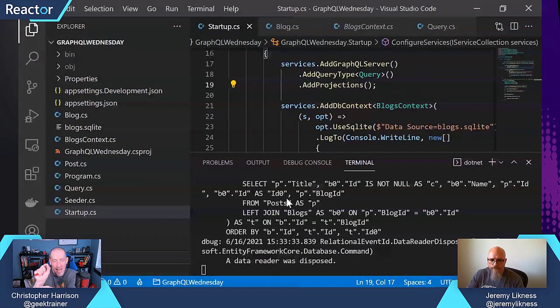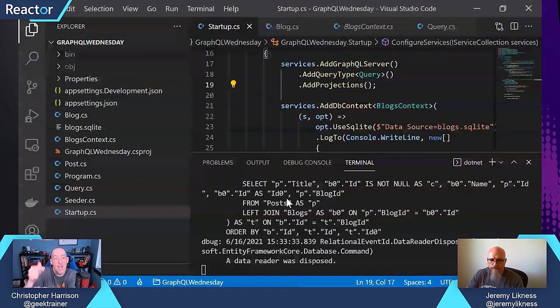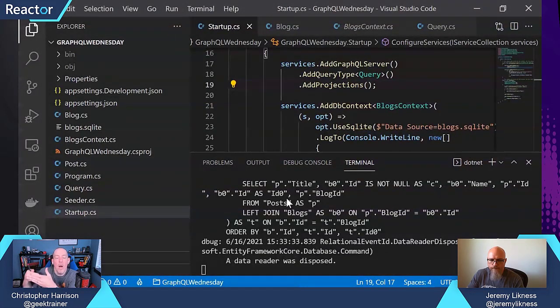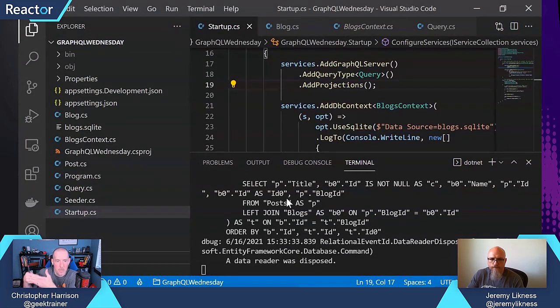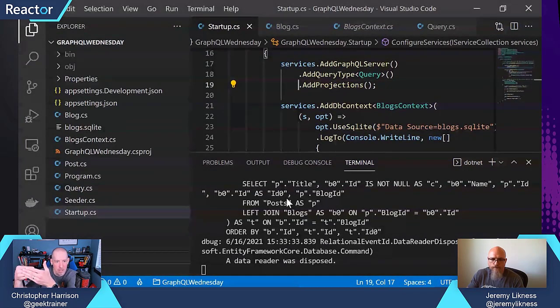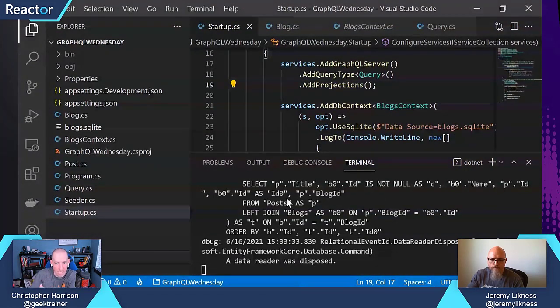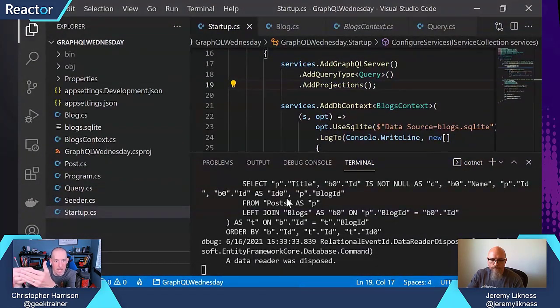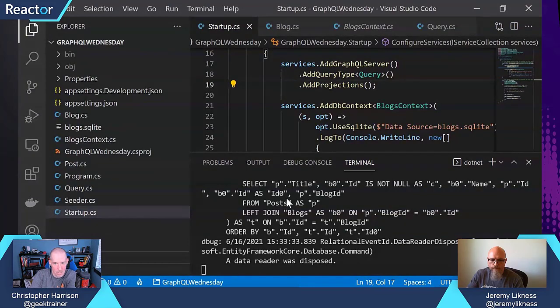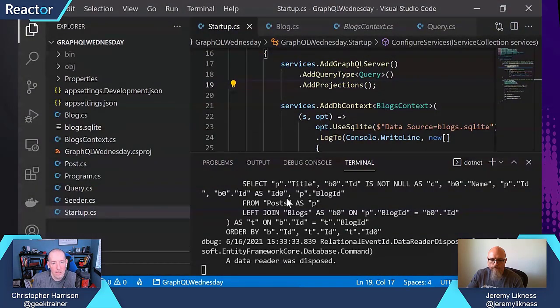So by adding in that add projections, now my GraphQL is being properly translated into LINQ, and then my LINQ is being properly translated into SQL. Correct.